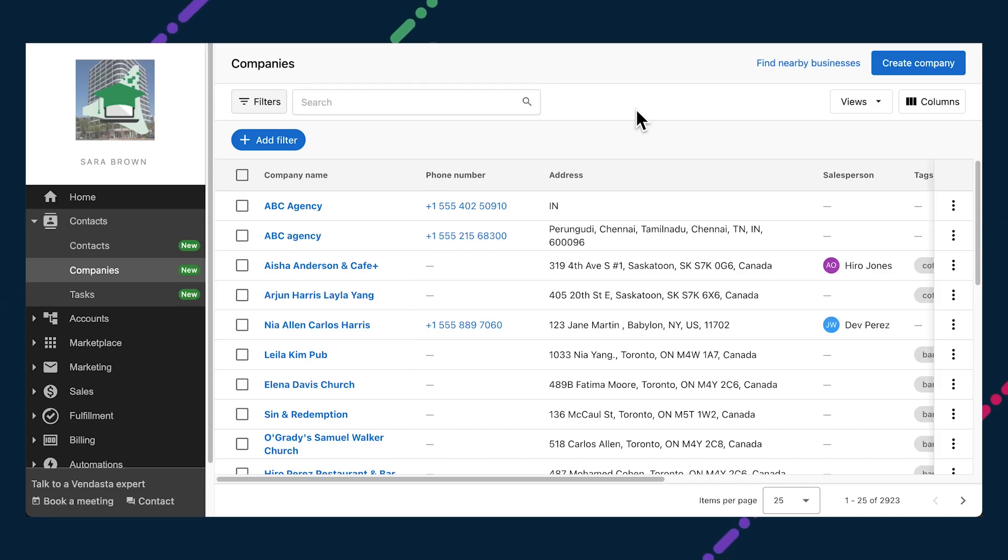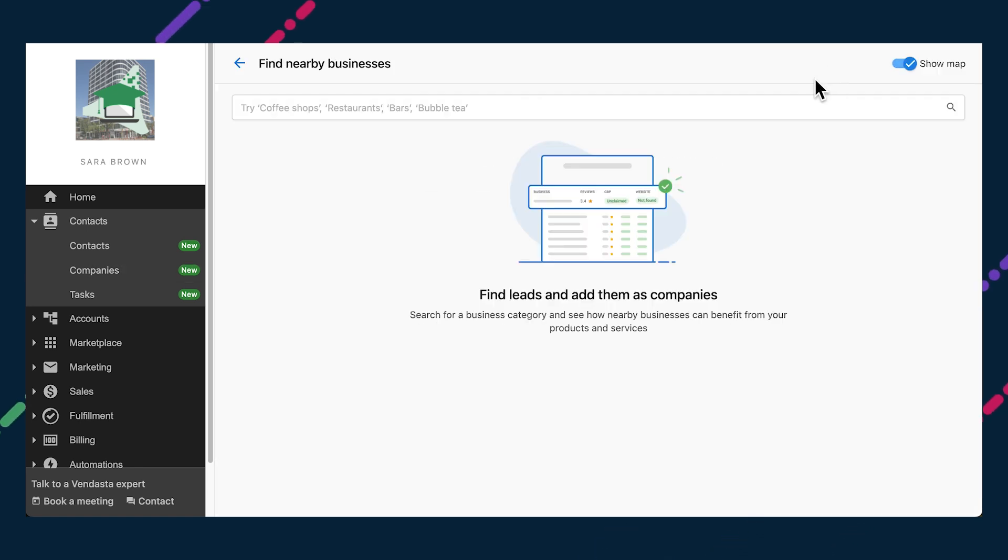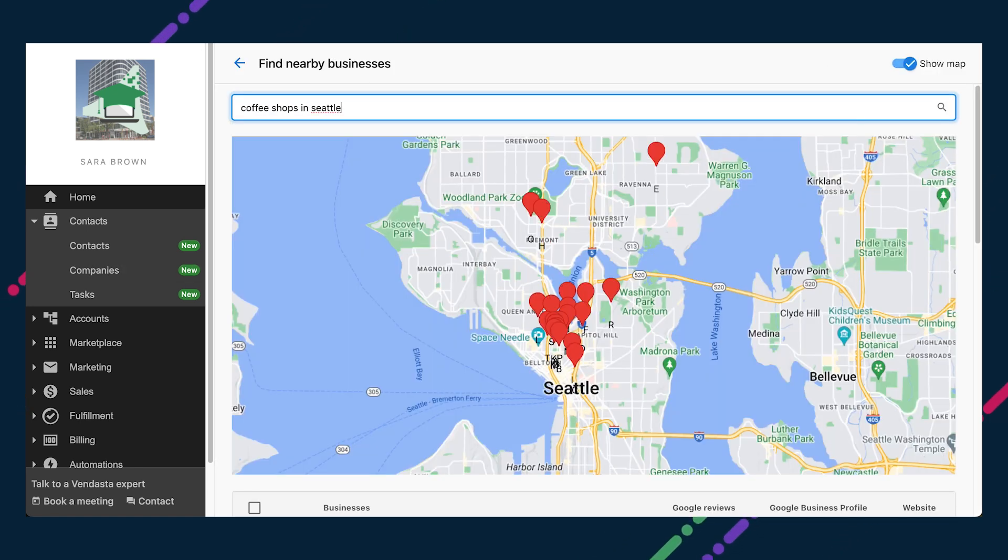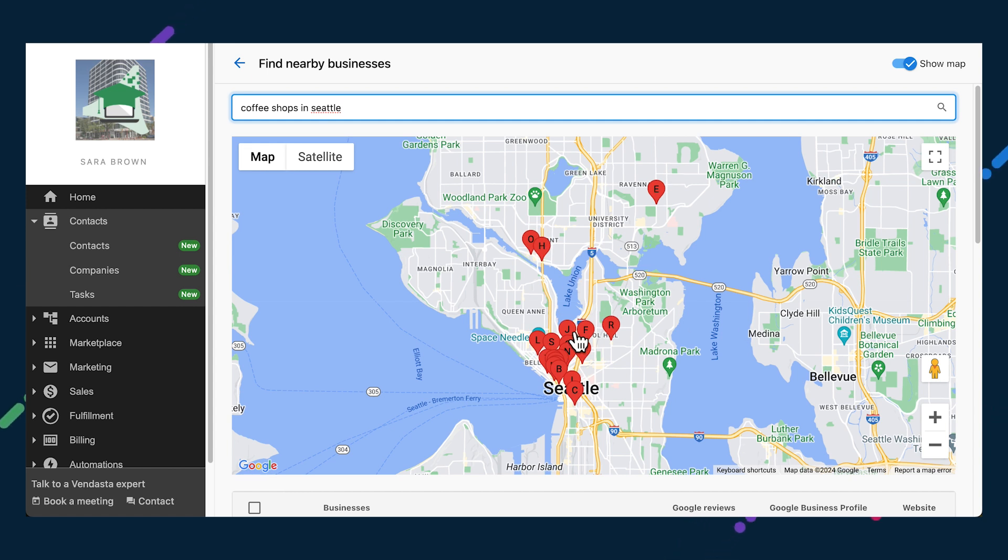All of the updates I've mentioned so far help your local business clients attract, convert and engage customers. There are also some updates newly available in the Partner Center CRM to help you find and engage new leads for your business. From the main Companies page, click on Find Nearby Businesses to search for specific business types, say coffee shops in a specific geographic area.